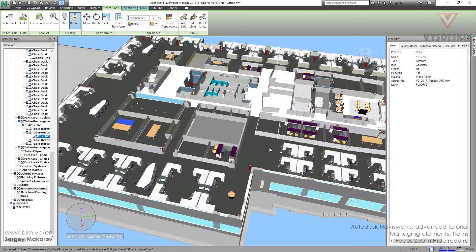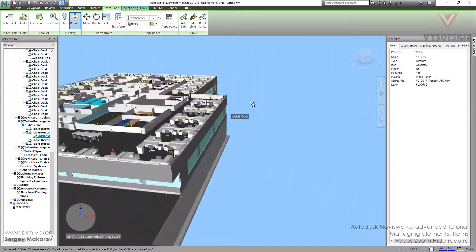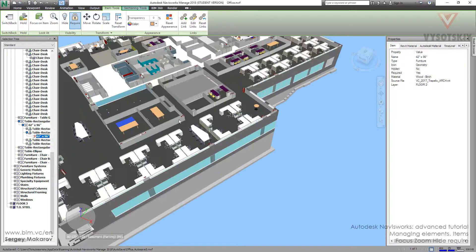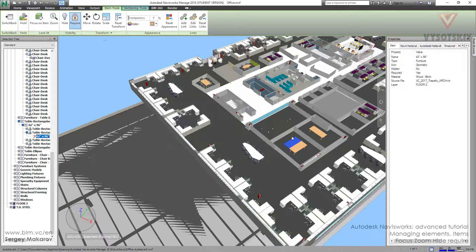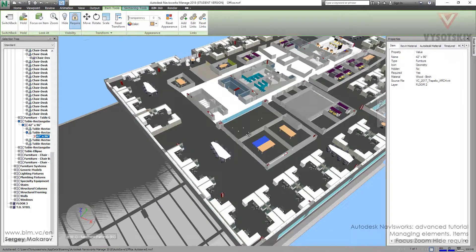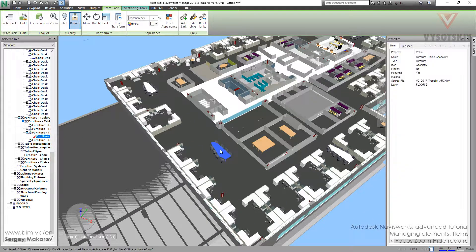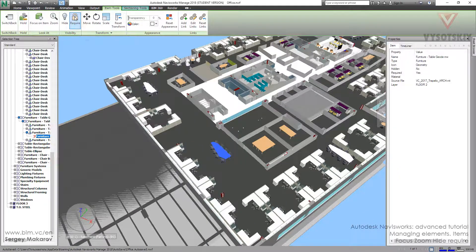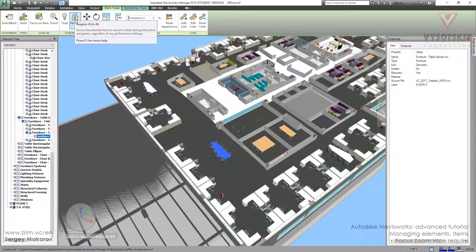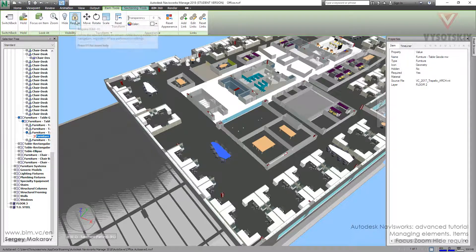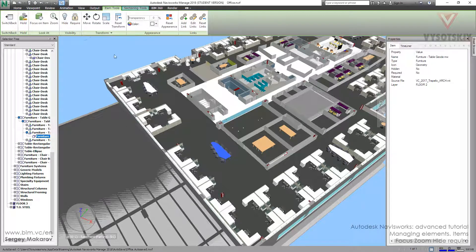Why does Navisworks have such kind of behavior? Because it wants to not use all the resources of the computer, so it makes it easier for the computer to observe the model. But if we really need some elements to be shown, we should take them and make them required, and then we can unrequire them.